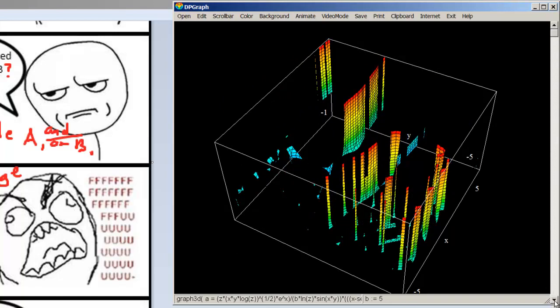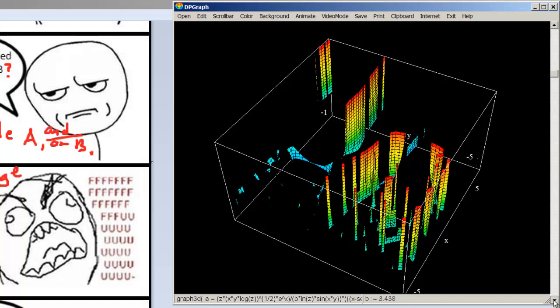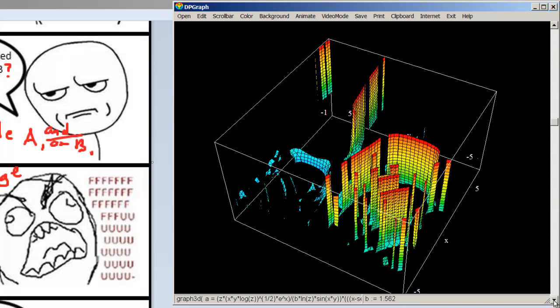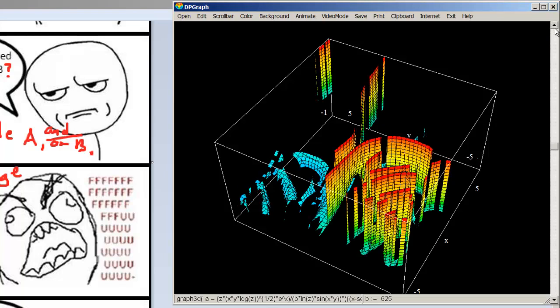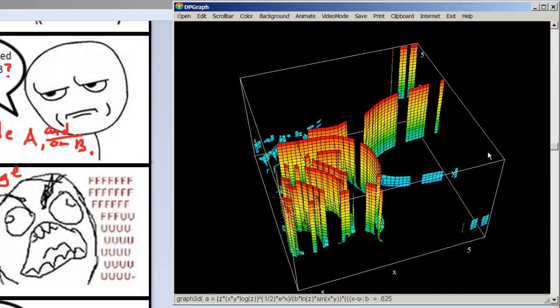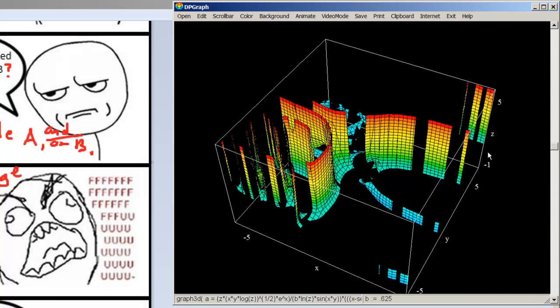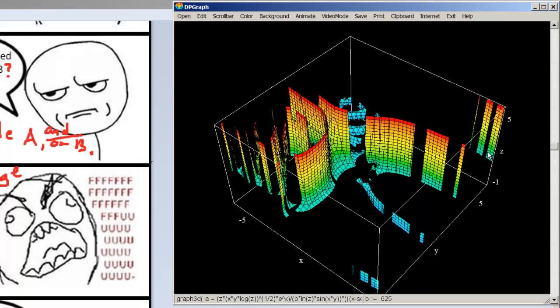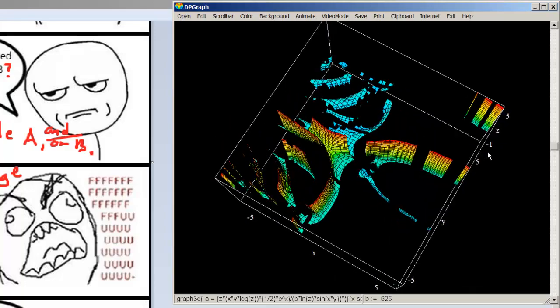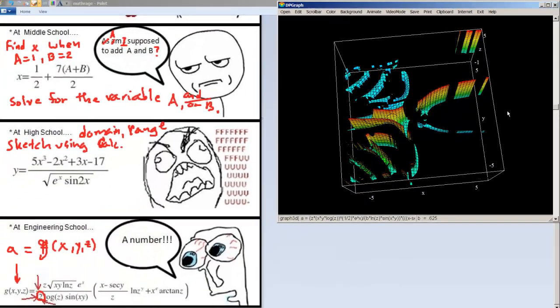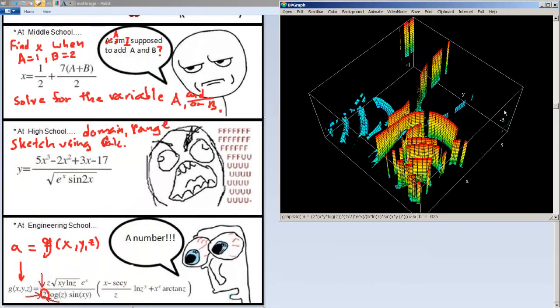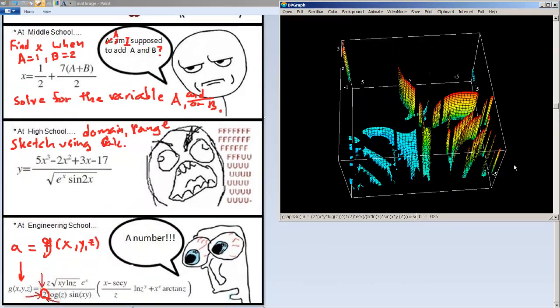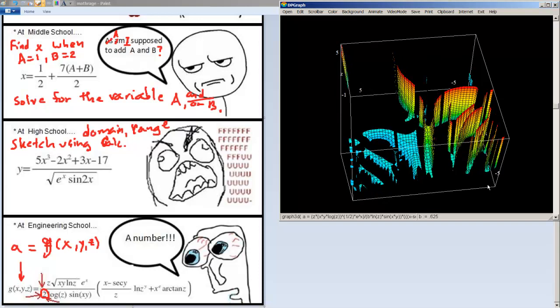So it's an interesting comic. I don't know where those last two equations would appear. Oops, everything disappeared. Where they would appear in real life in terms, like in physics or modeling of any kind. But it's certainly an interesting exercise in domain and range and graphing.